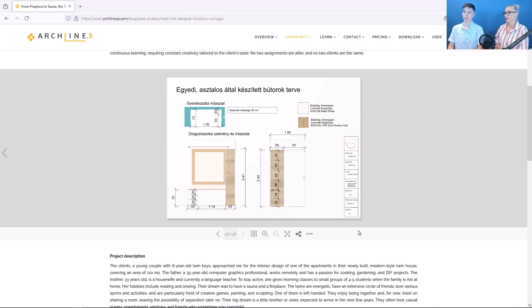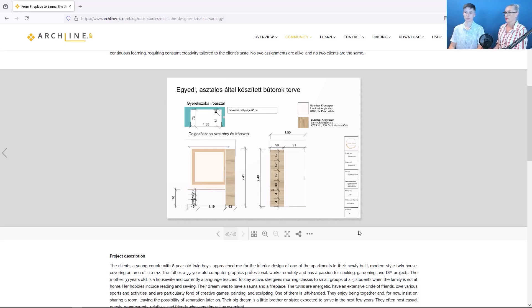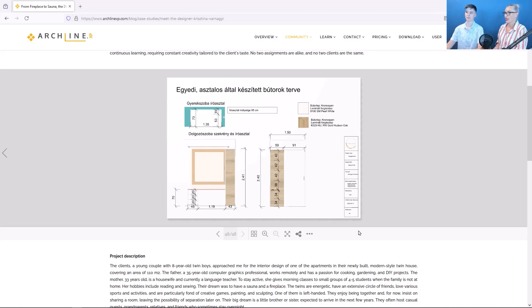There are several new features in Archline XP version 2024, so it will be worth paying attention to. So, let's take a look at the program.